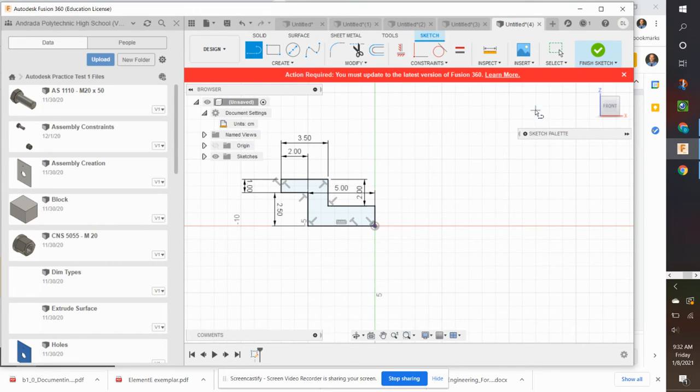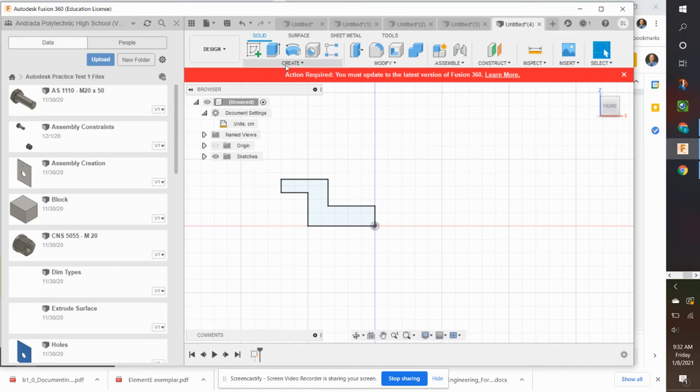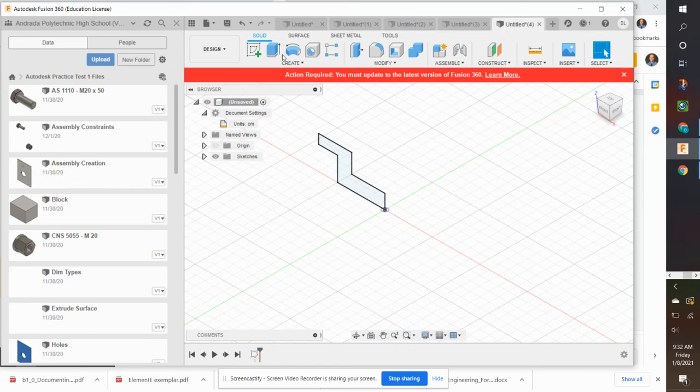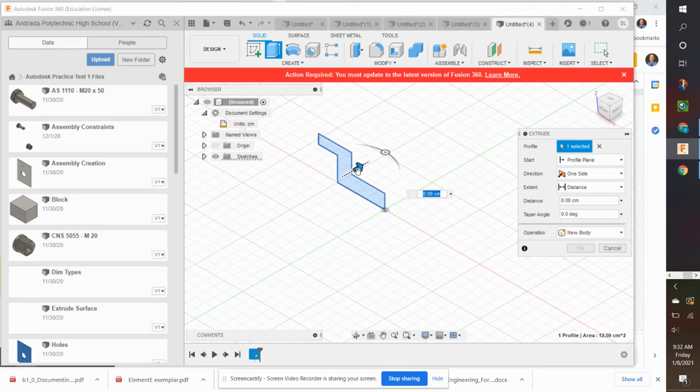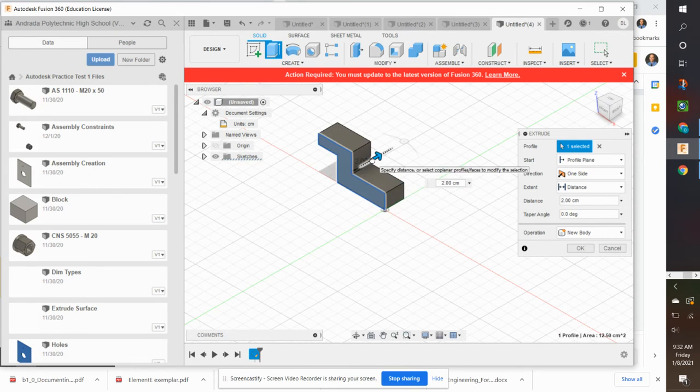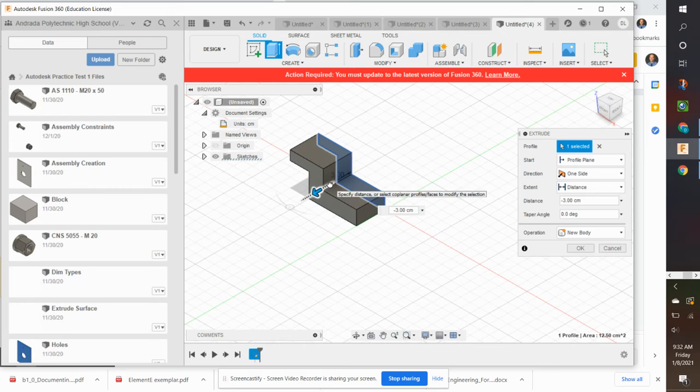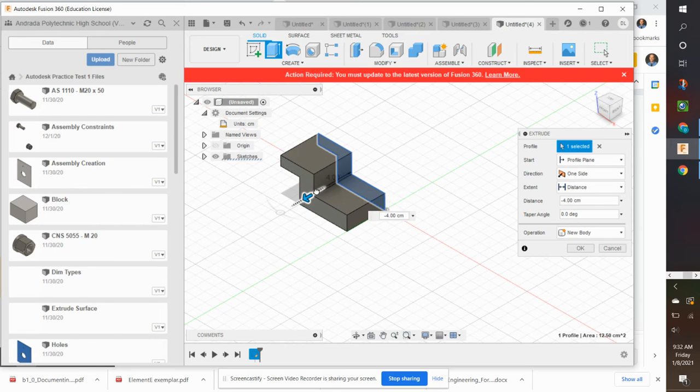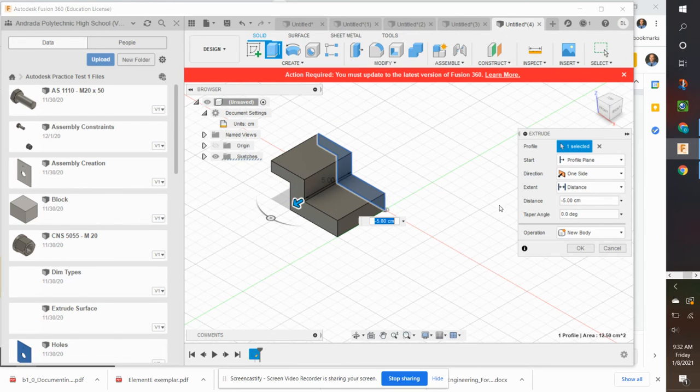So now I have my original profile. I'm going to finish sketch. I'm going to do the ISO view so you can see it, extrude. And you can change the direction by clicking and moving that.